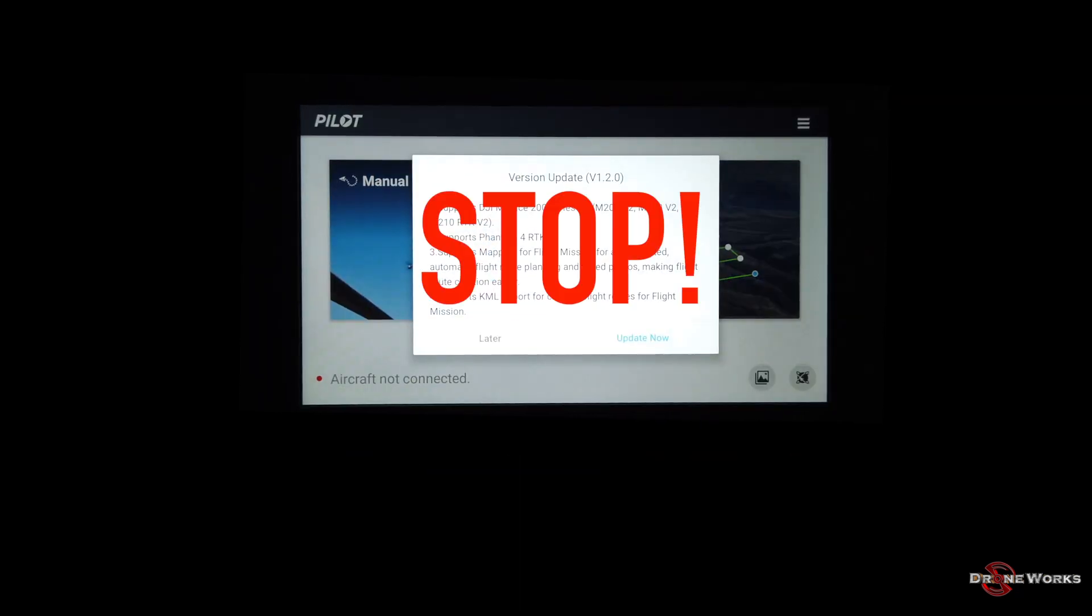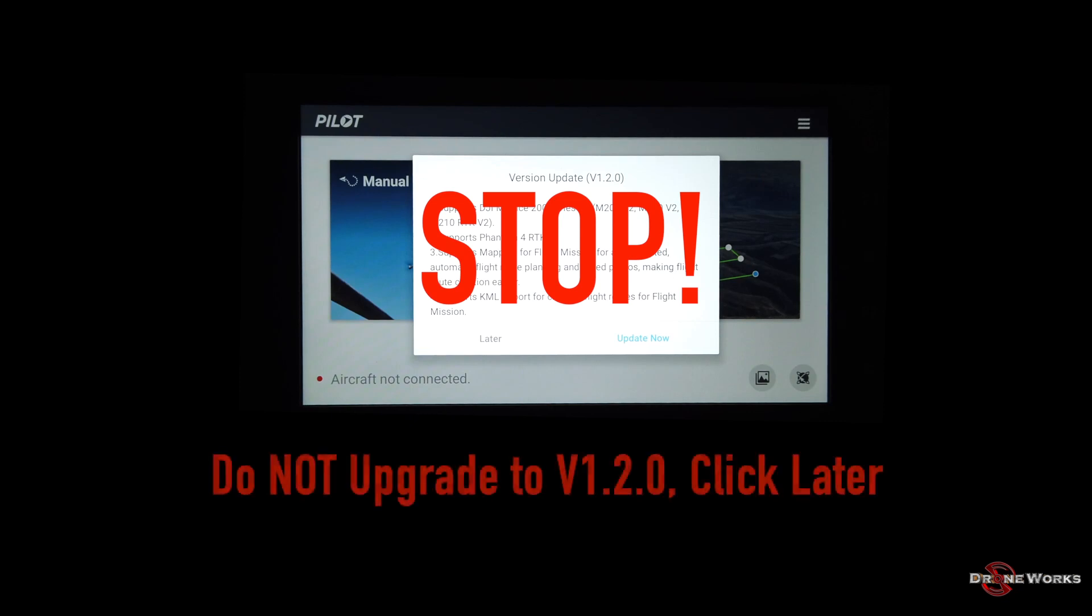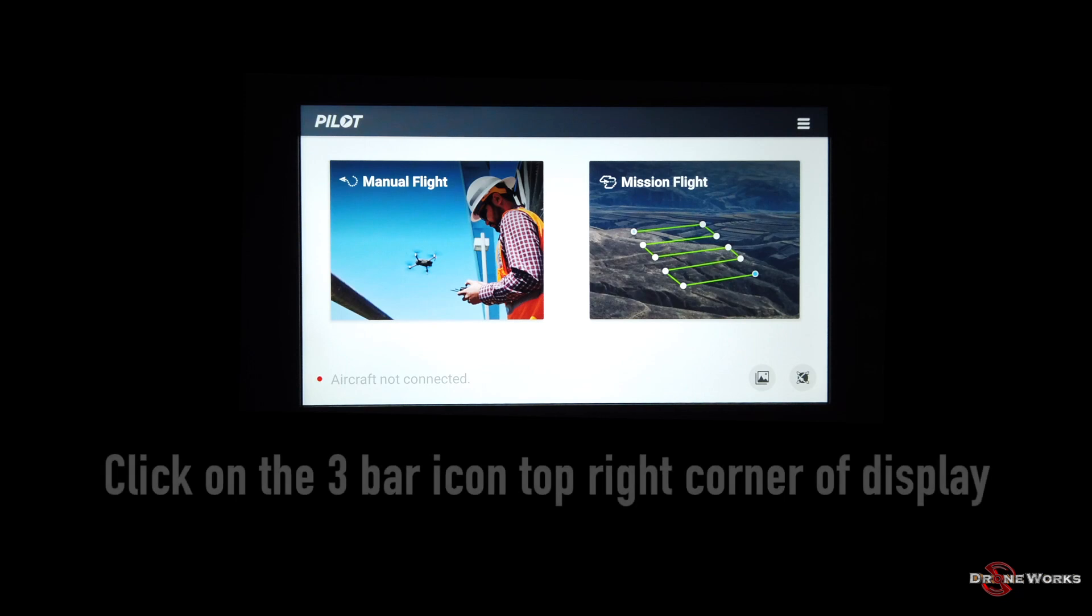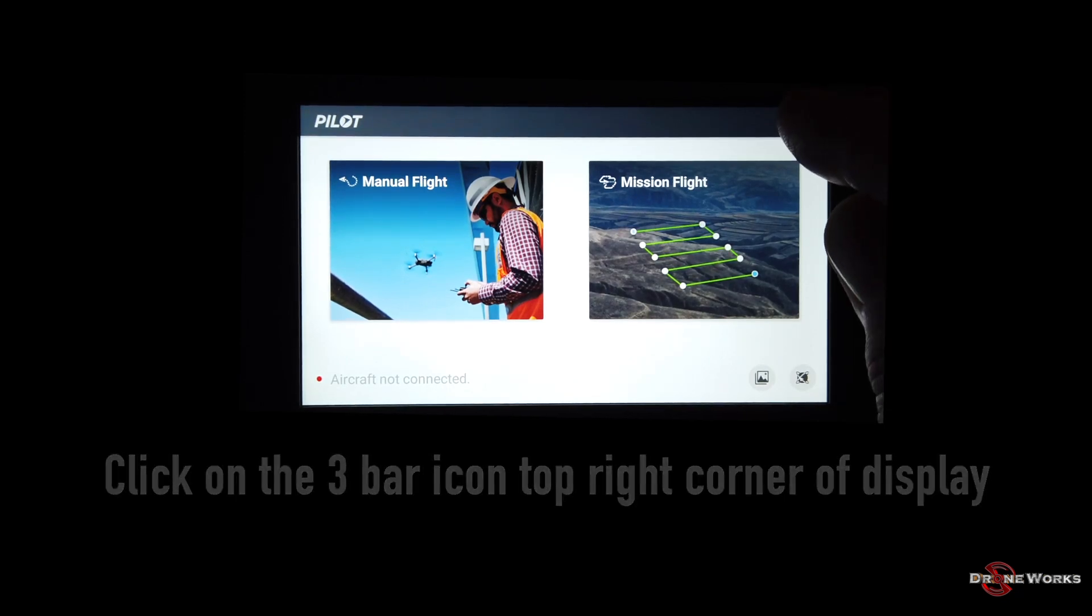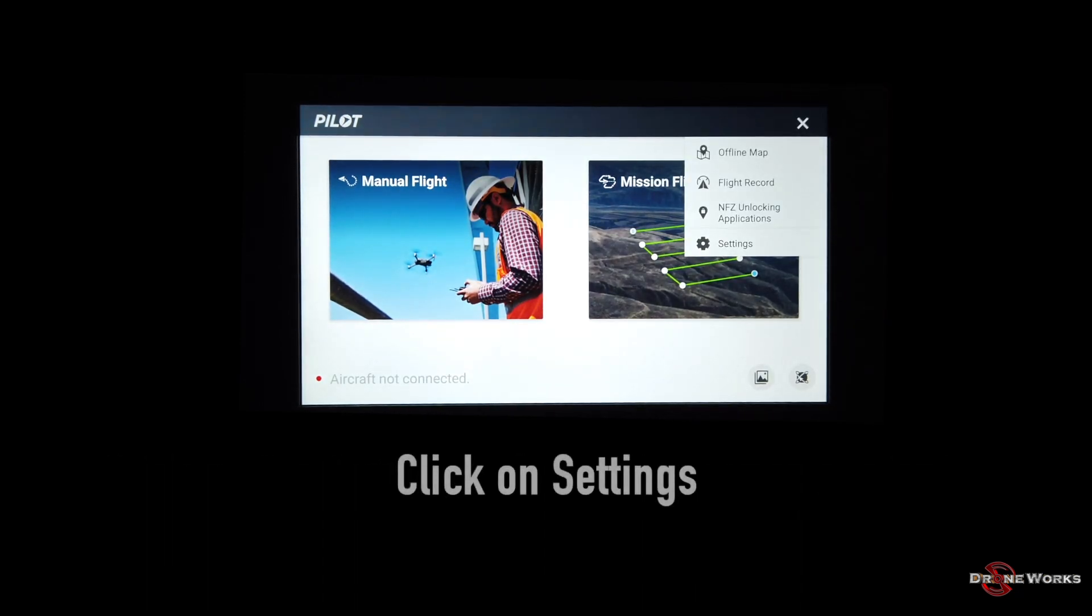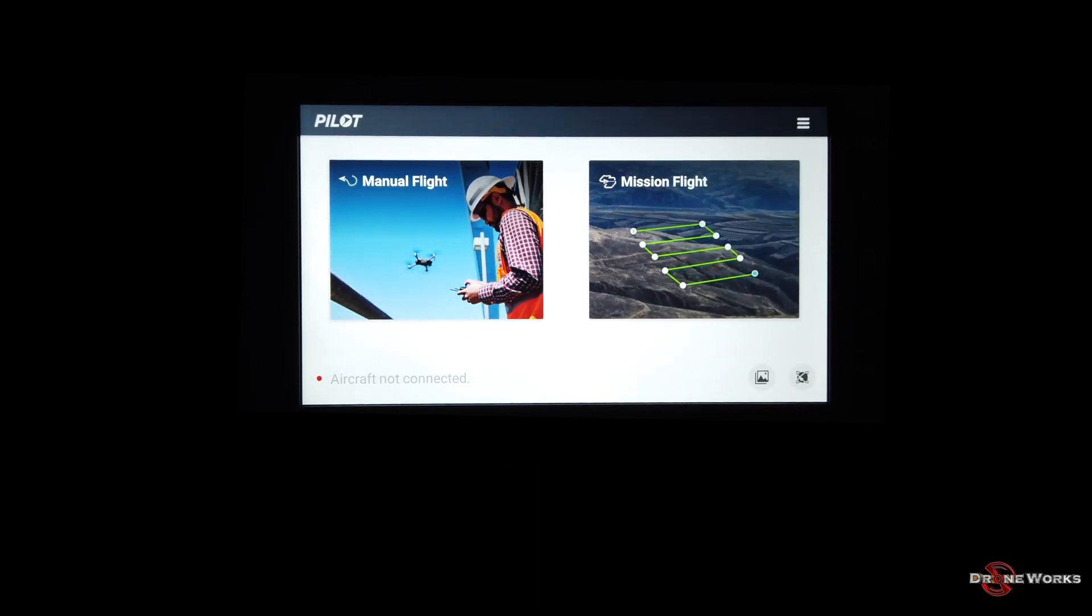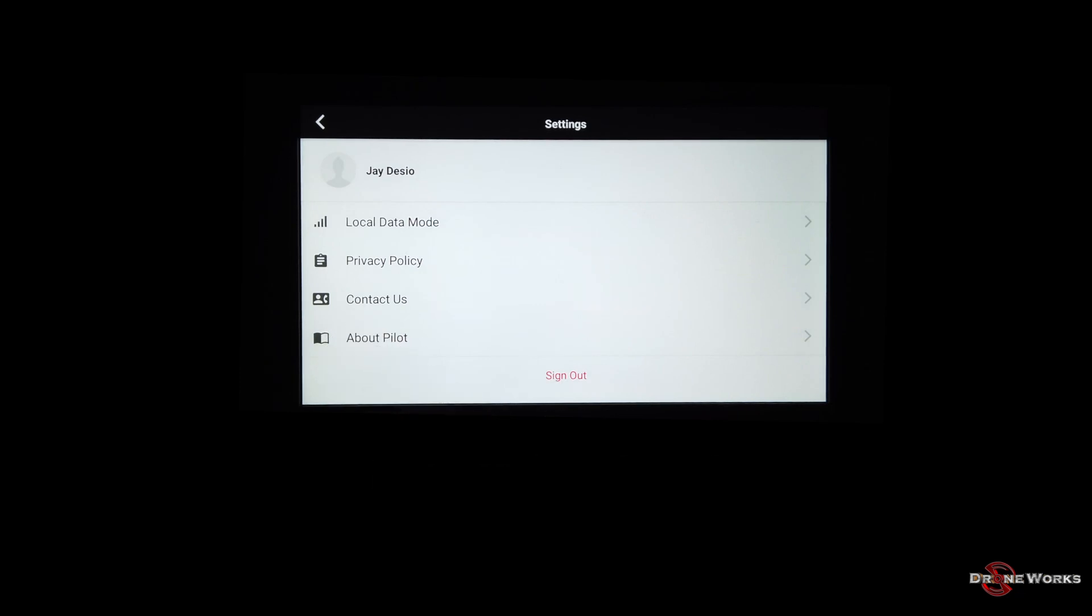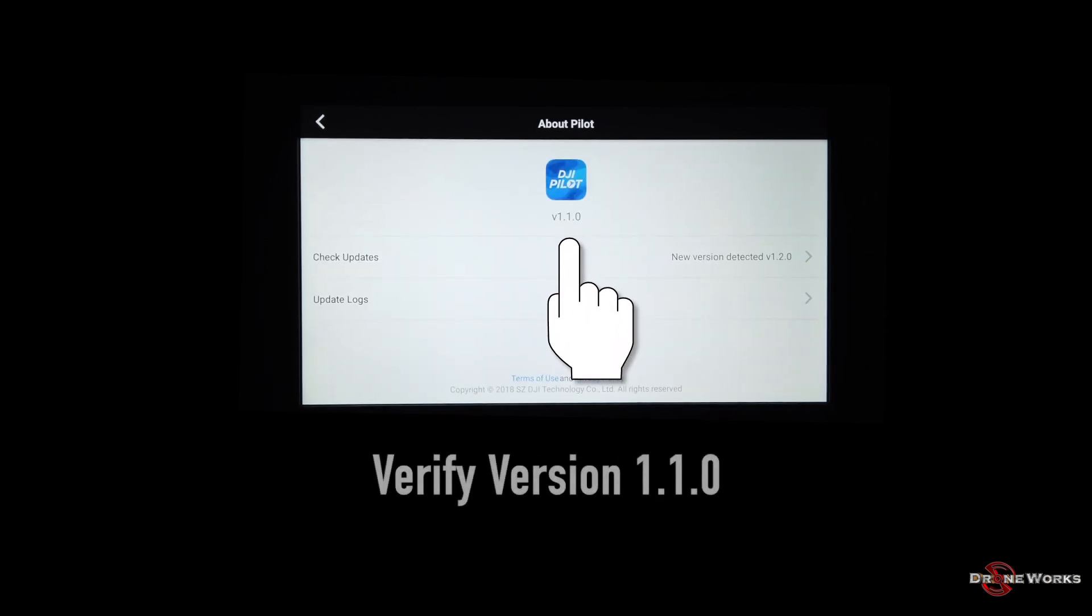Do not upgrade to version 1.2.0. Click later. Click on the three bar icon on the top right corner of the display. Click on settings. Click on about pilot. Verify version 1.1.0.